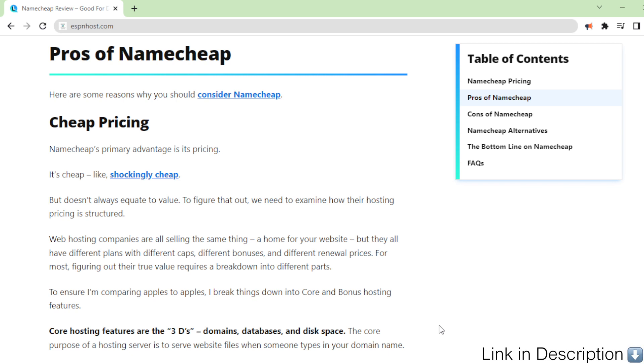Web hosting companies are all selling the same thing: a home for your website. But they all have different plans with different caps, different bonuses, and different renewal prices.